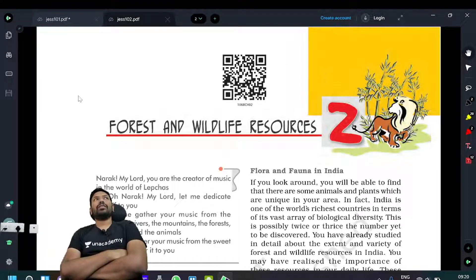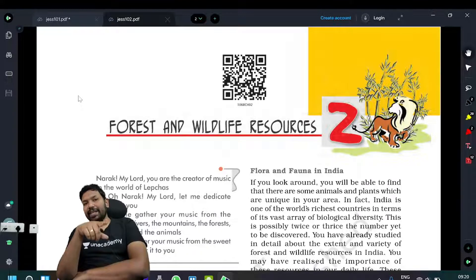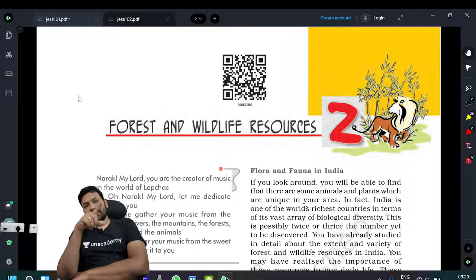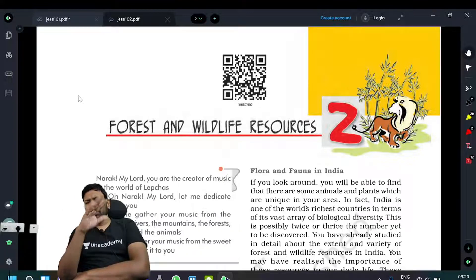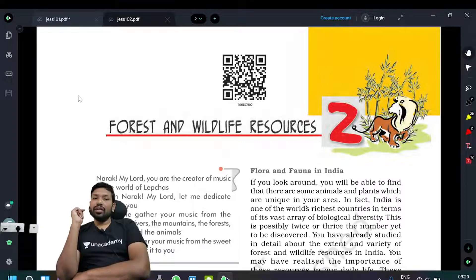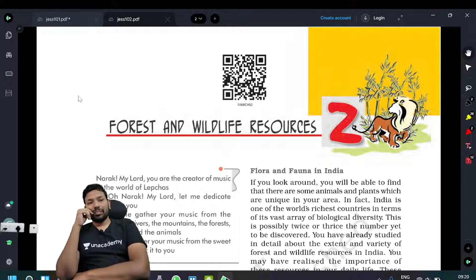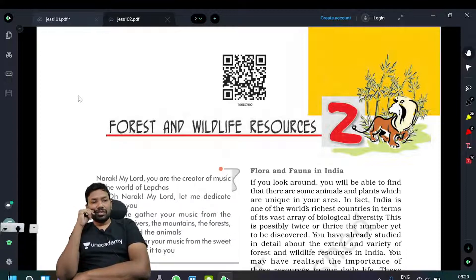I can definitely say that you will get all the basics of the particular chapter and you can happily read about the next thing. So, Forest and Wildlife Resources.